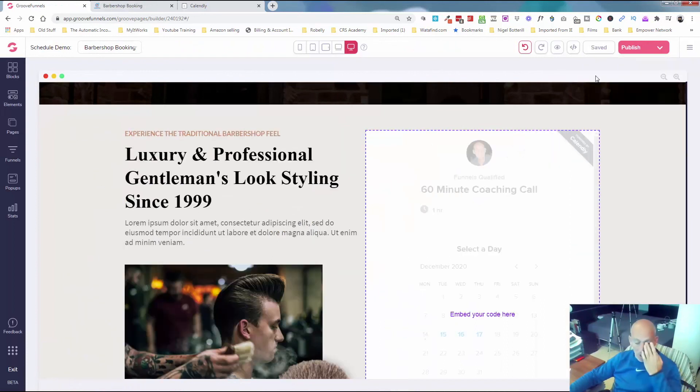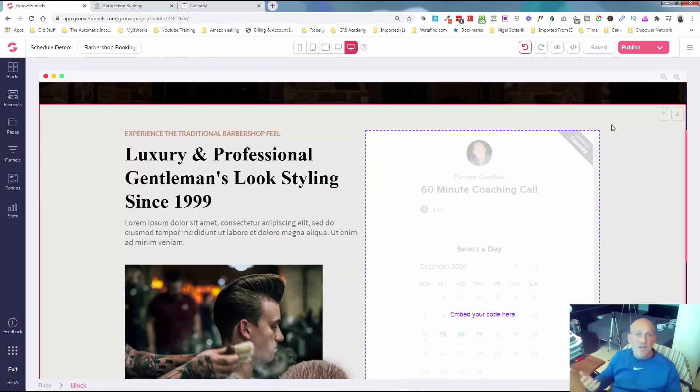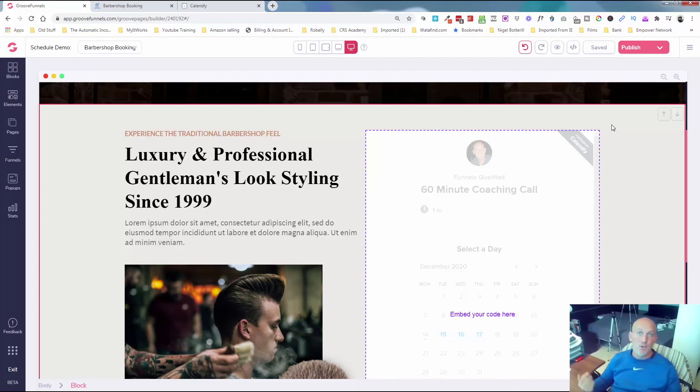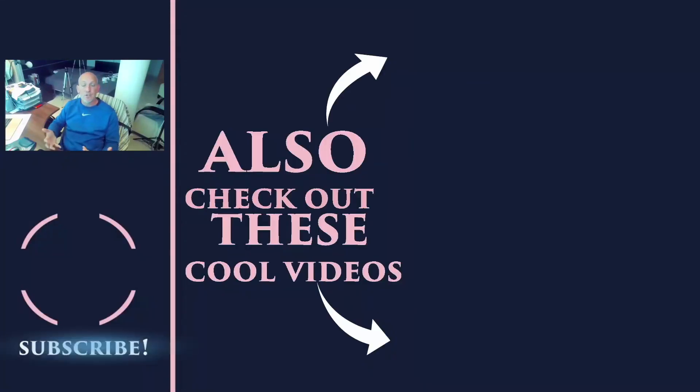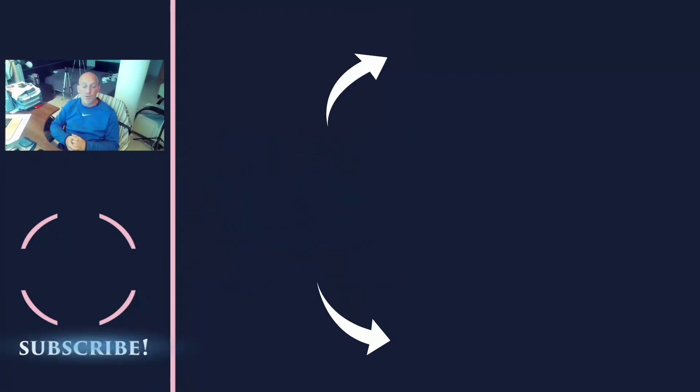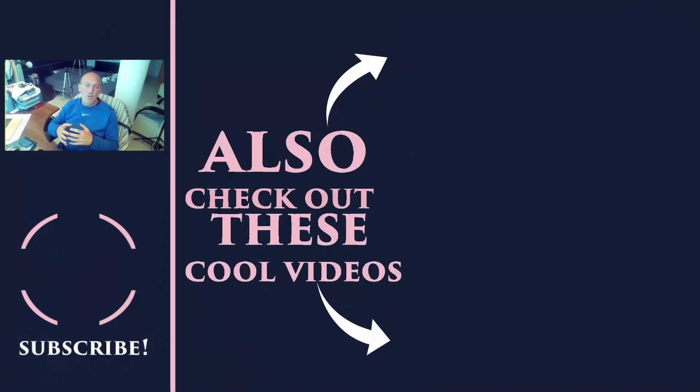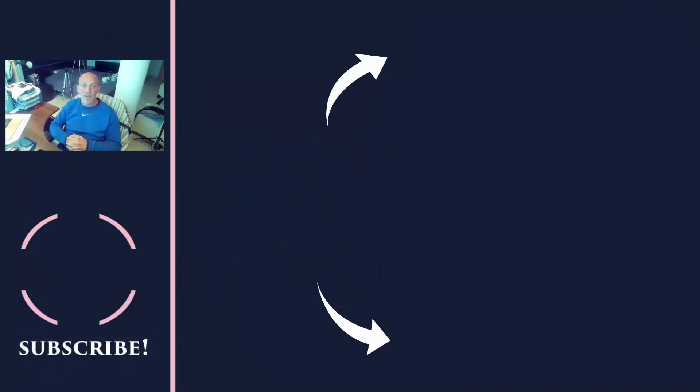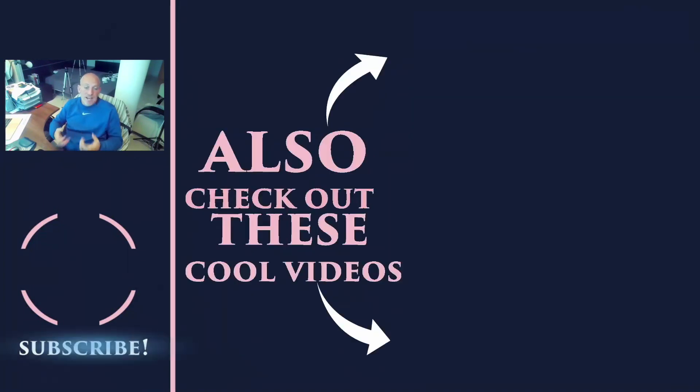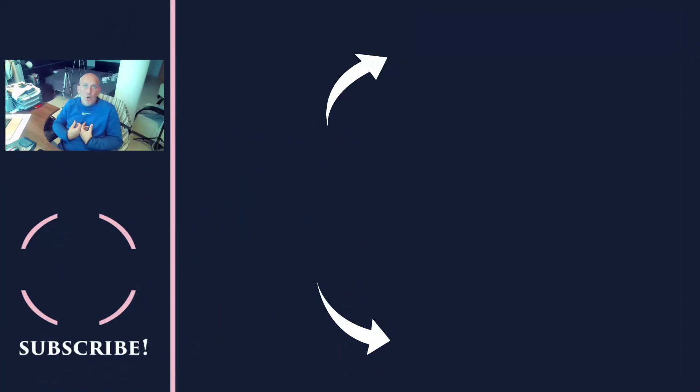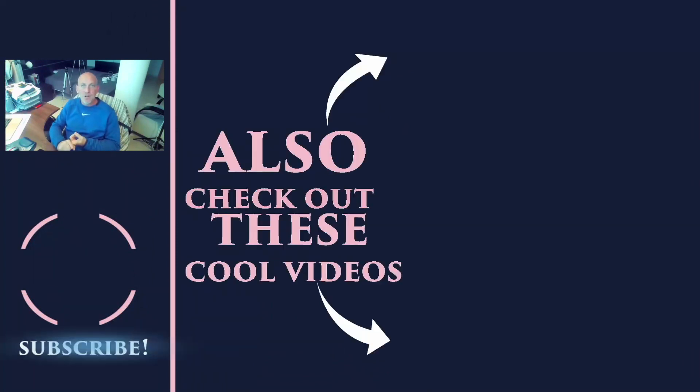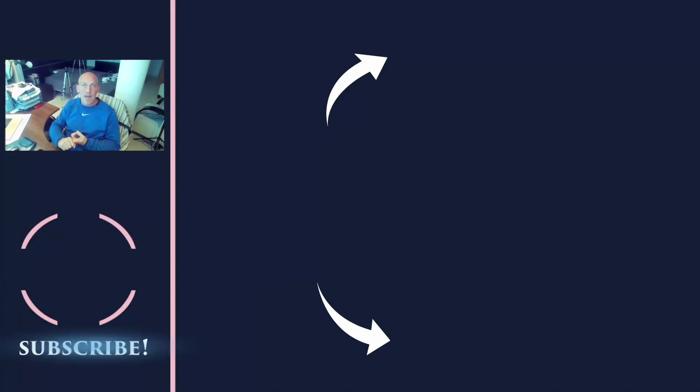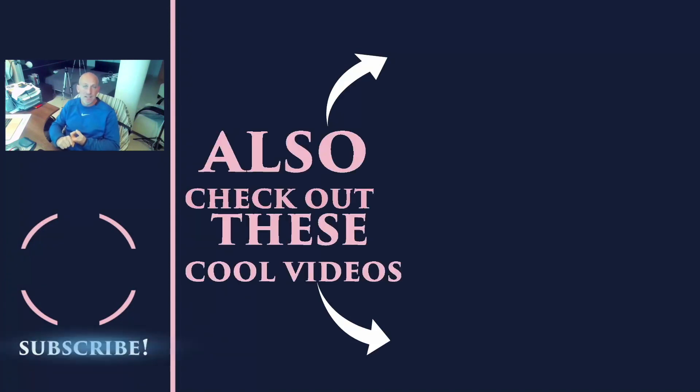Over here on the left now there'll be some videos popping up, so make sure you watch those. Also, click subscribe and click the bell to make sure you don't miss any of our upcoming video tutorials. Make sure you like and comment on the video to tell me that you're enjoying the content, and let me know in the comments what other videos you need help with within the Groove Digital apps. That's it from me, see you on the next video.